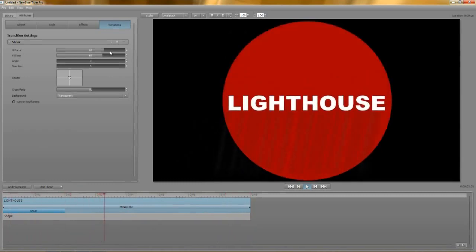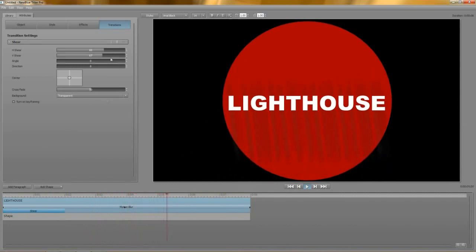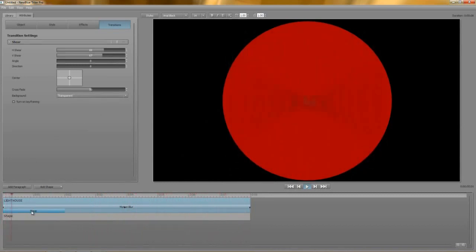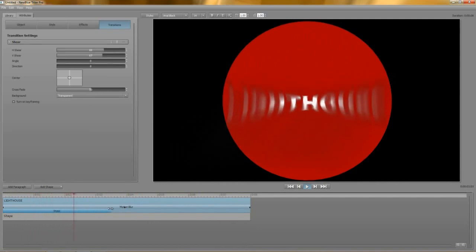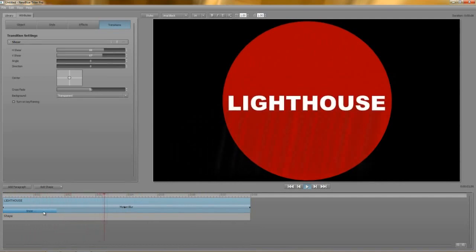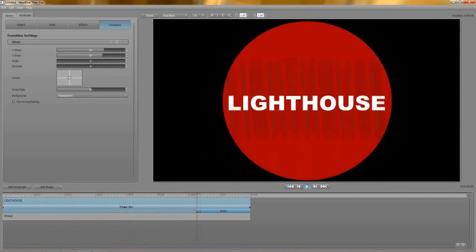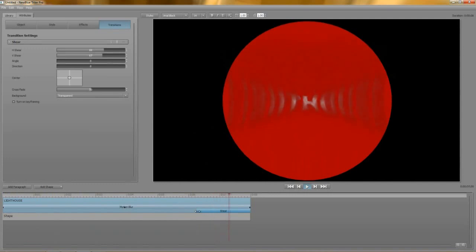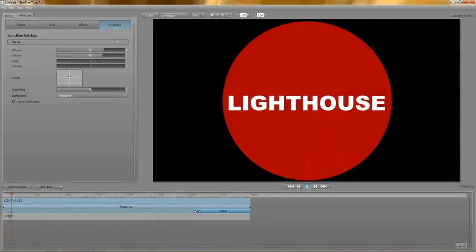Have another look at the timeline, and you can see where the transition's been placed. You can lengthen it, shorten it, or move it to the other end of your track so it becomes a transition out. Remember, you can have multiple transitions, just like effects.